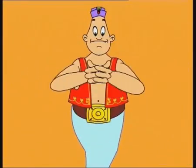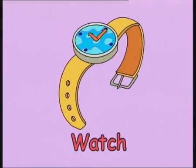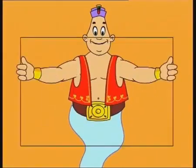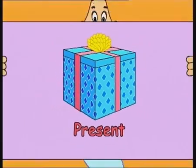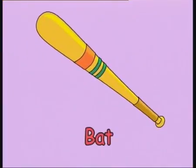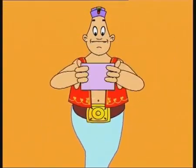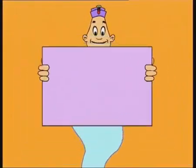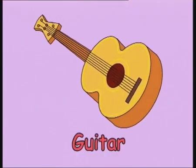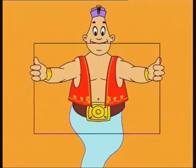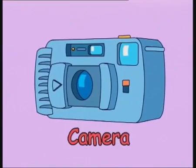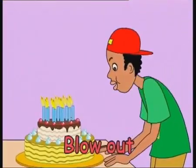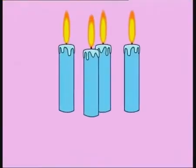CD. Watch. Present. Bat. Cake. Guitar. Basketball. Camera. Blowout. Candles.